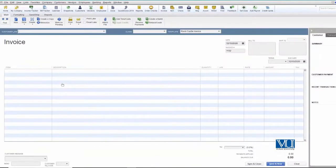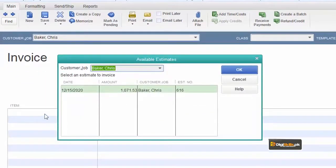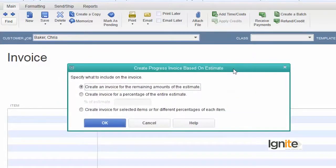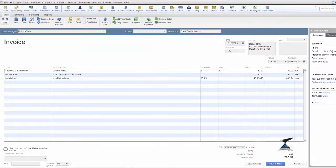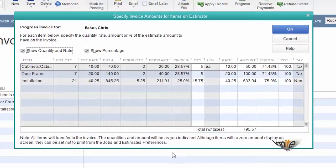اب دوبارہ دیکھتے ہیں کہ اسی customer کے لیے، جس کی ہم نے partial progressive invoice بنائی ہے، باقی remaining amount کی بھی invoice دینا چاہتے ہیں۔ یہ وہ customer تھا اور یہ وہ estimate تھا جو ہم نے بنایا تھا۔ پہلے یہاں لکھا تھا 'make an invoice for 100% of your estimate'، لیکن اب wording بدل گئی ہے: 'create an invoice for the remaining amount of the estimate'۔ ہم Yes کہتے ہیں اور Let's go to Progress۔